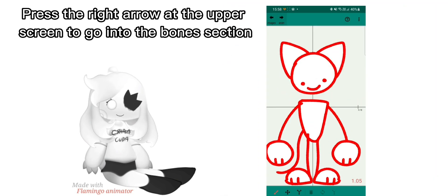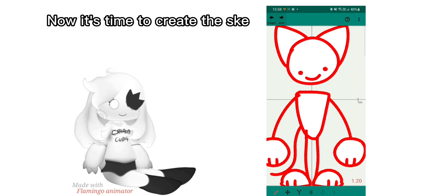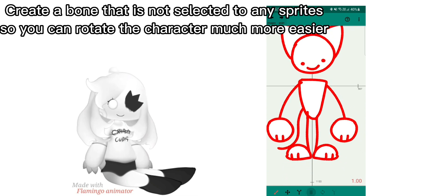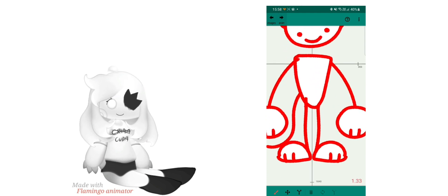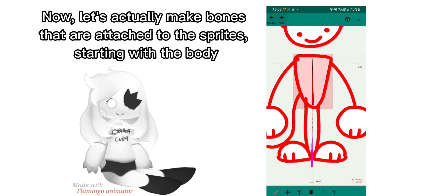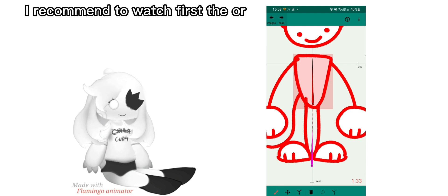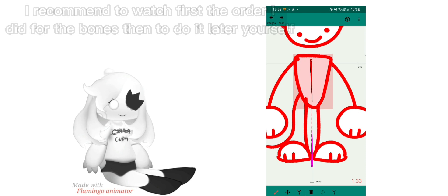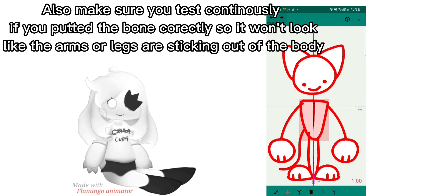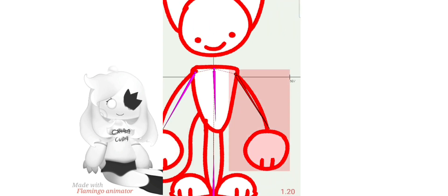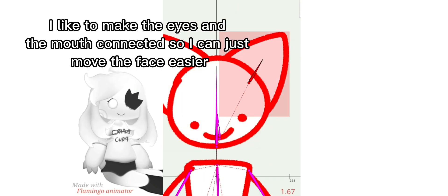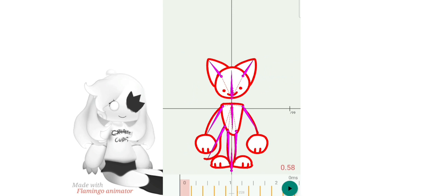Now it's time to add the bones. Press the right arrow at the upper screen to go into the bones section. Create a bone that is not selected to any sprites so you can rotate the character much more easily. Now let's make bones that are attached to the sprites, starting with the body. I recommend watching the order I did for the bones first, then doing it yourself. Make sure you test continuously if you put the bone correctly so the arms or legs won't look like they're sticking out of the body.